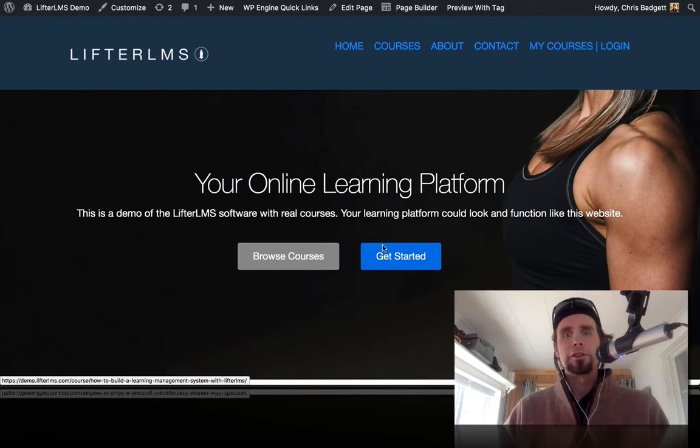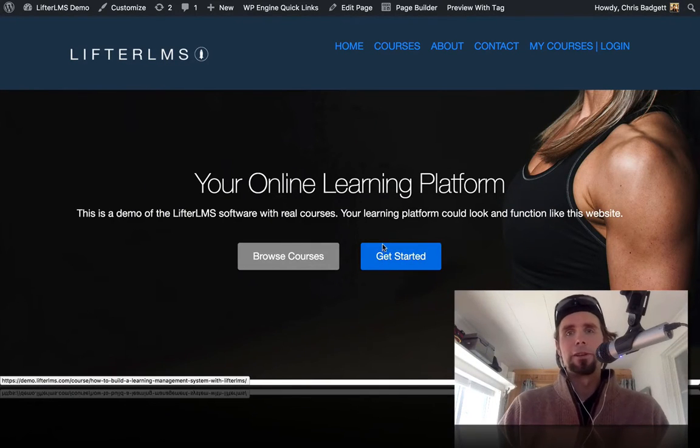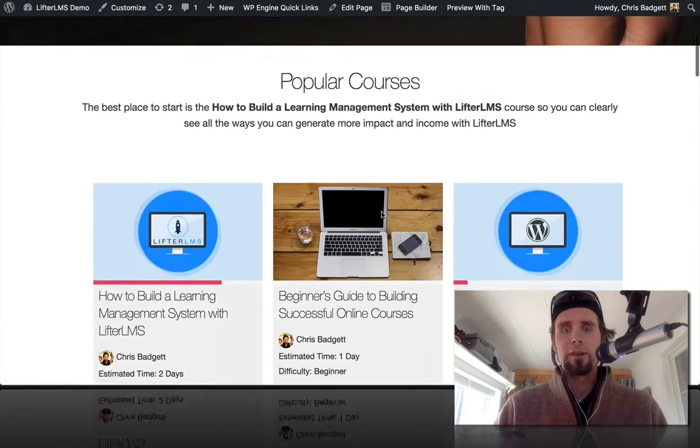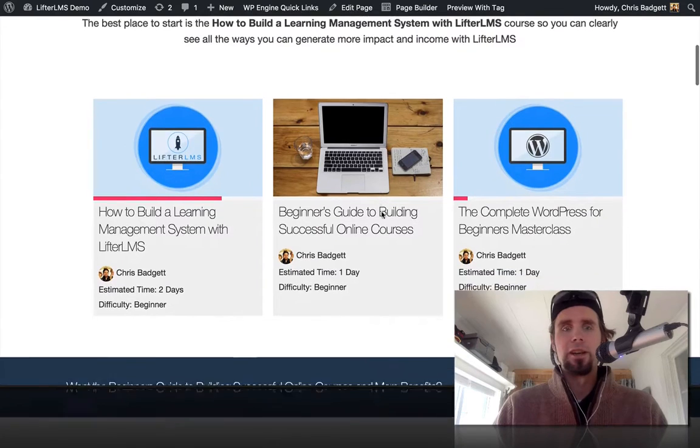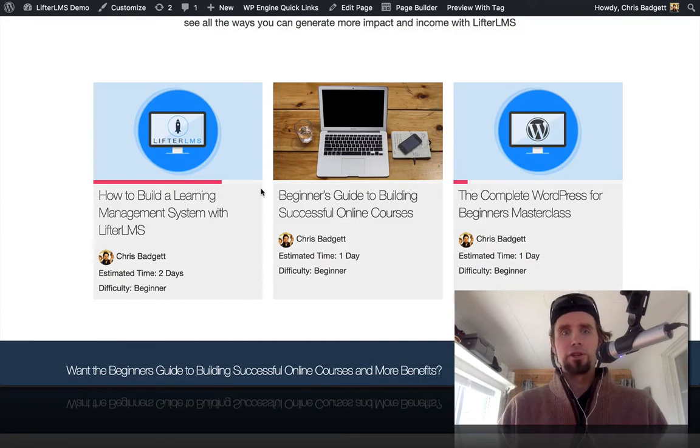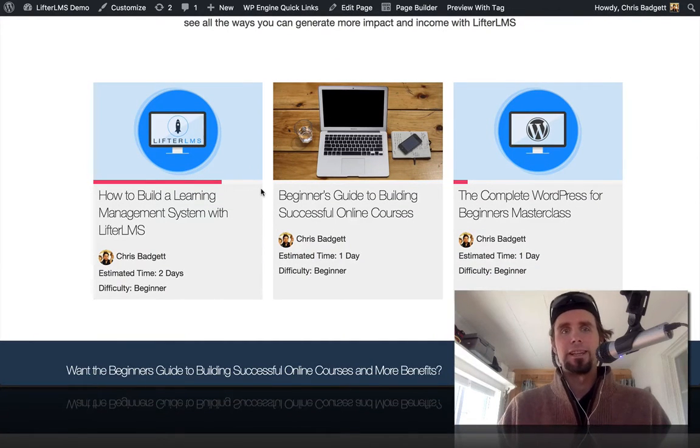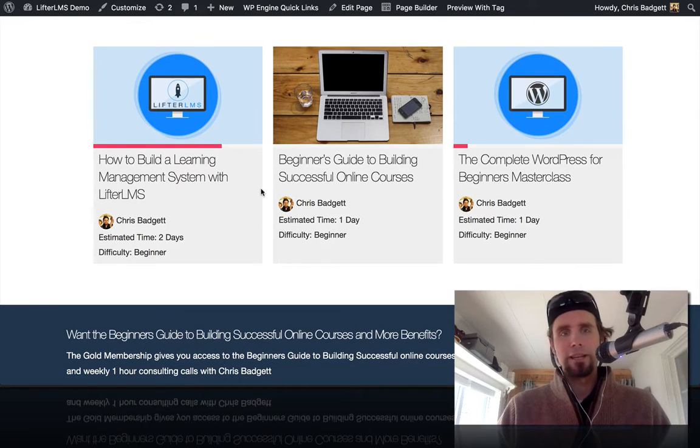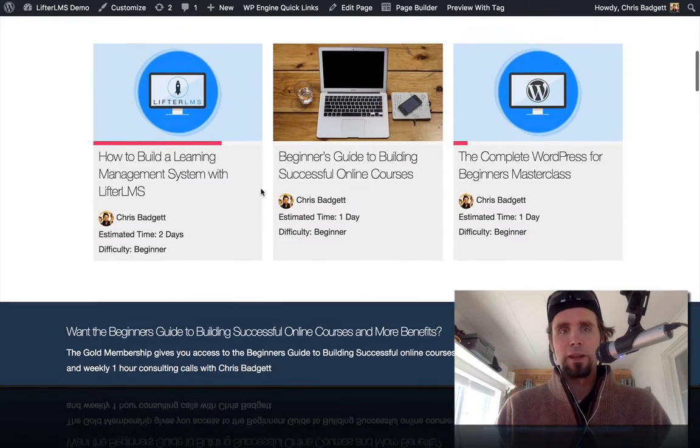Hello, this is Chris Badgett from LifterLMS, and I just got a question about how to use merge codes in LifterLMS's email engagement system.